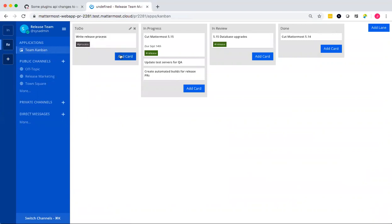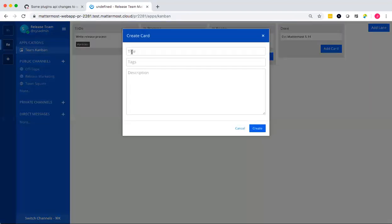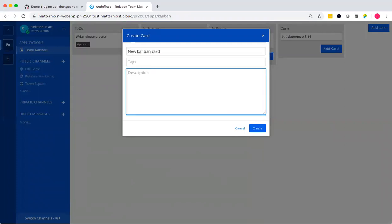I can add cards to lanes with a title and a description. And once it's created, it gets added to the lane.